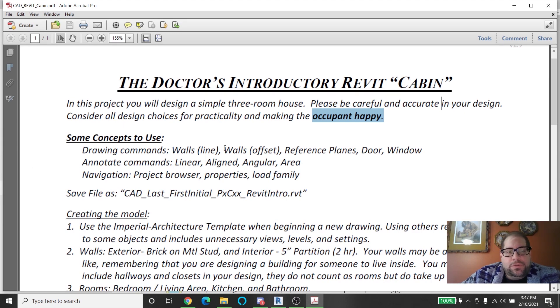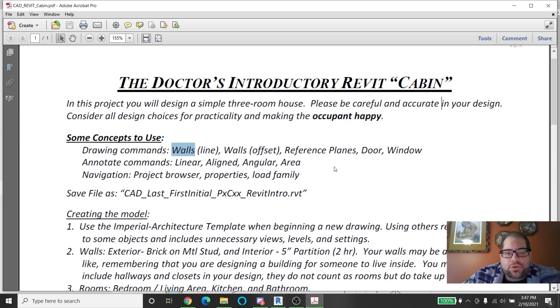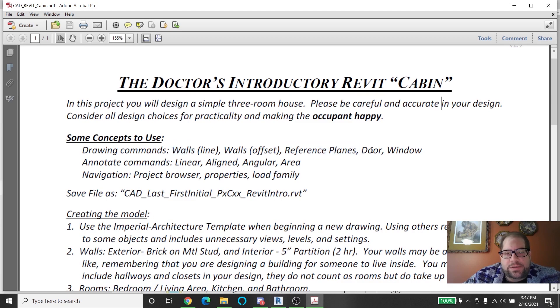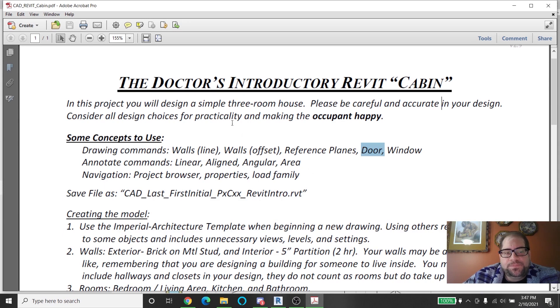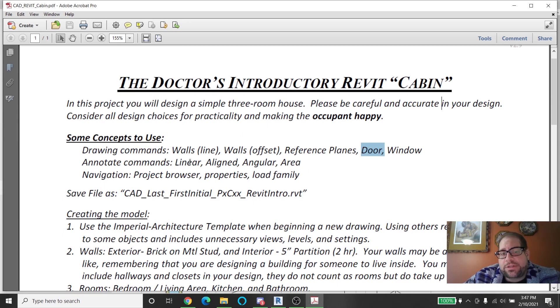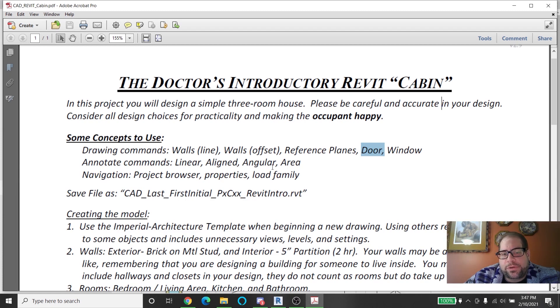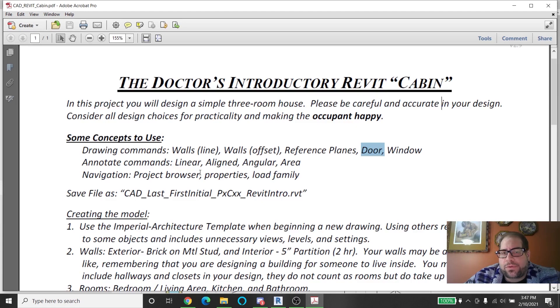You're going to be using some simple commands: walls, drawing in different ways, reference planes could be helpful but not necessary, doors and windows certainly using the component command. For annotations you're going to be using some dimension types, linear and aligned dimension types. You will be creating an area plan and all the normal navigation things.